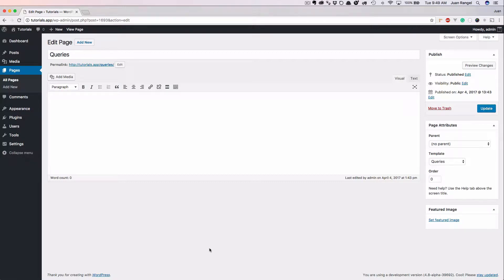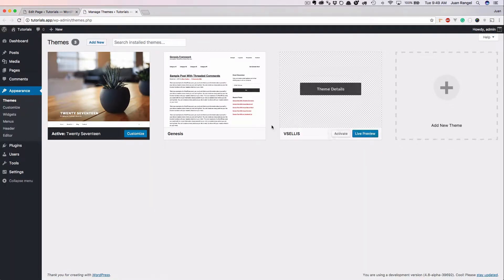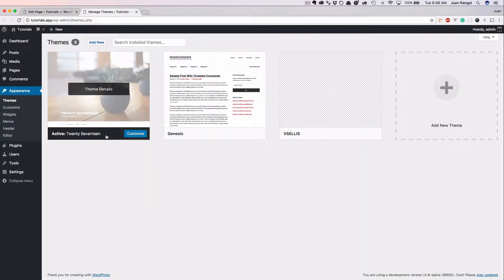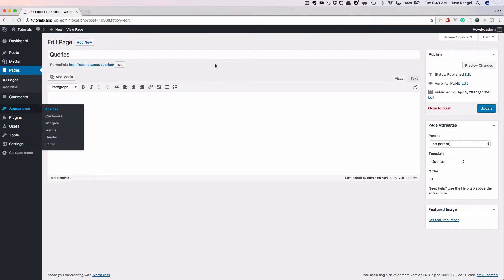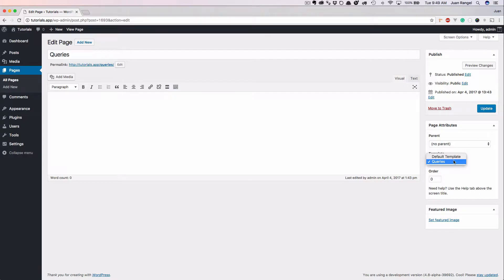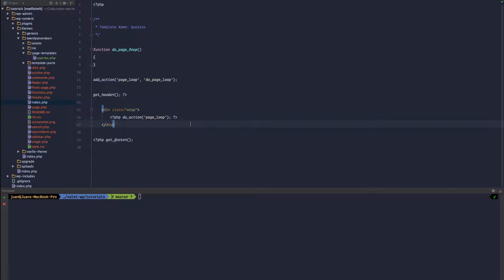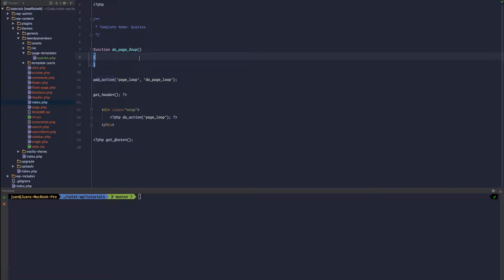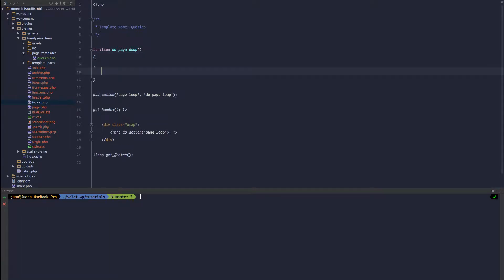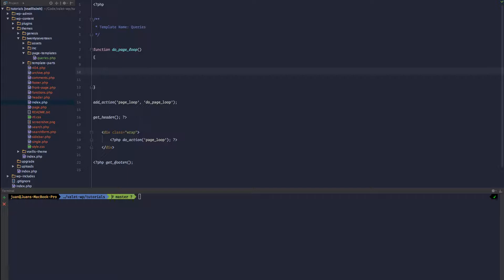A little bit about my setup that I'm using: I am using Laravel Valet as my environment, I am running the 2017 theme, and I simply created a page template that I assigned to this page. Within the page template I call the header, call the footer, call the wrap class, and I create an action called page loop and I hook into that page loop. We are going to run all of our test code within the do page loop function. So with that setup let's go ahead and get started.